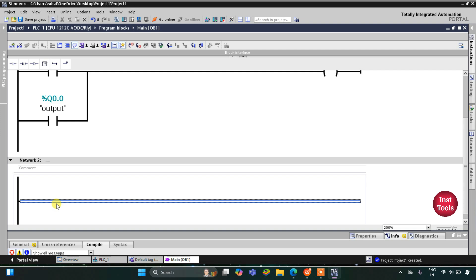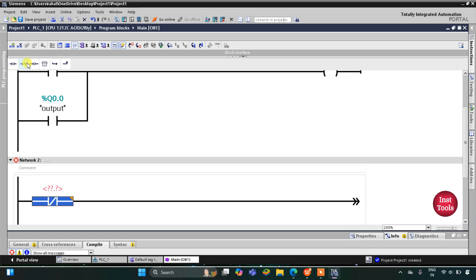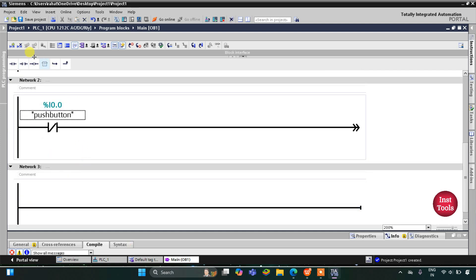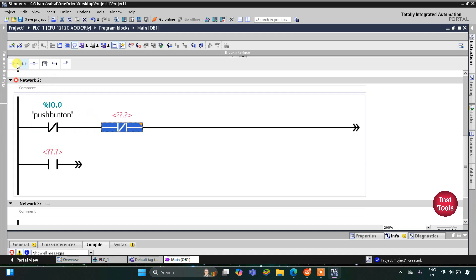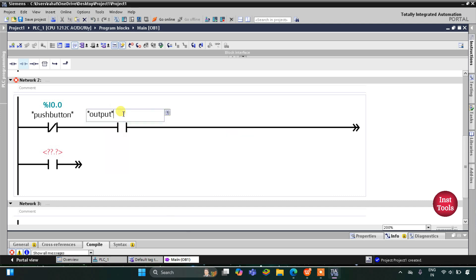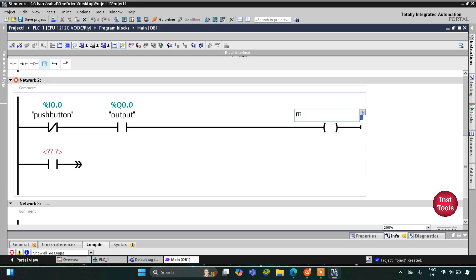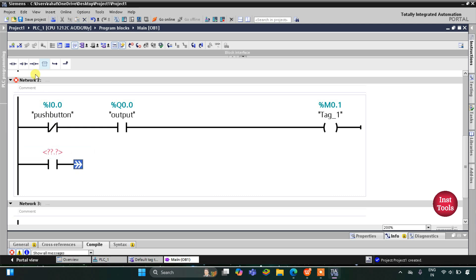In Network 2, I will insert a normally closed contact for the push button. When the push button is released and the output is on, a memory bit gets true. This memory bit will be M0.1, and I will latch it here by closing a branch with M0.1.